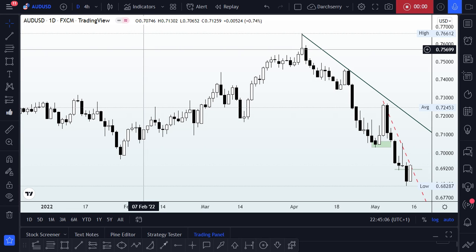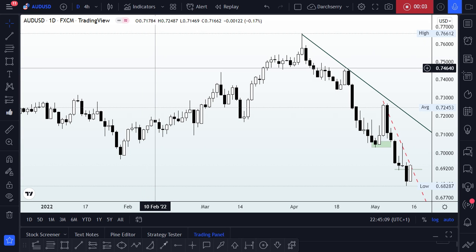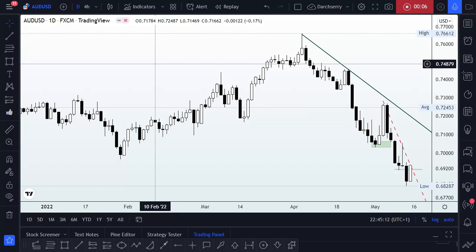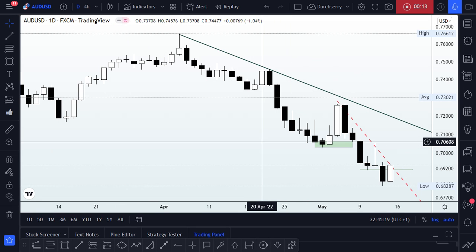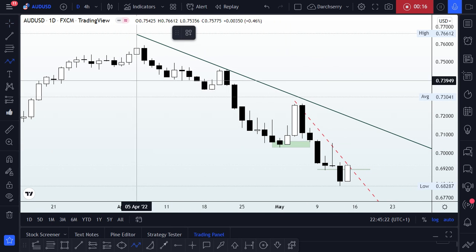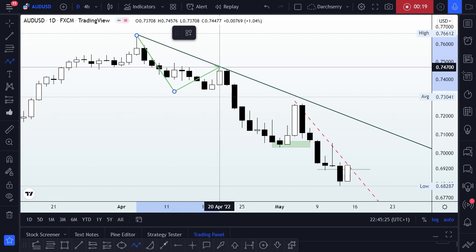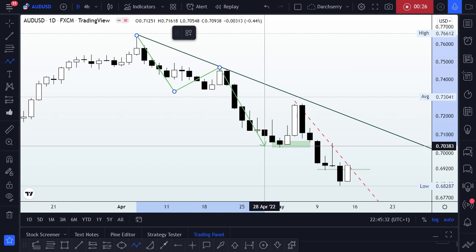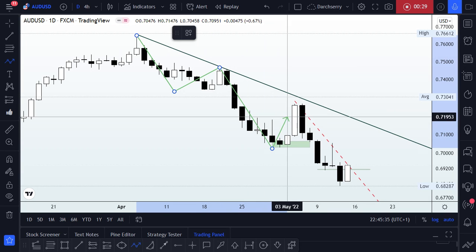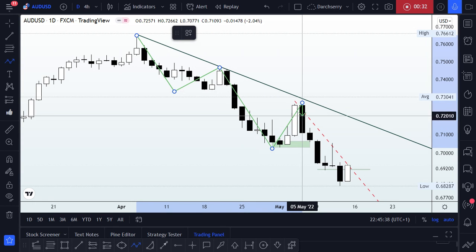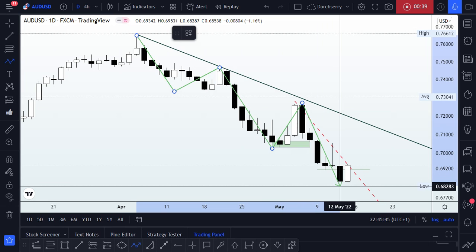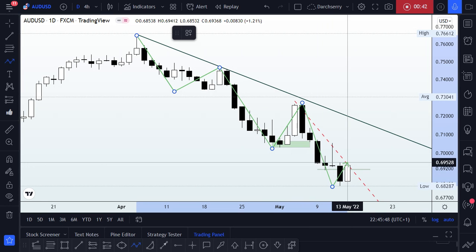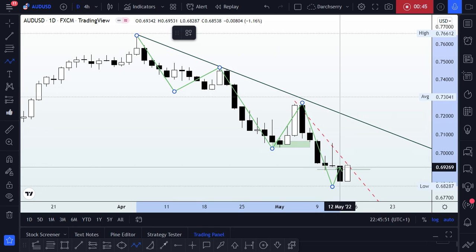A similar scenario to the GBPUSD is what I'm finding here on the AUDUSD. Looking at the higher time frame — that's the daily time frame — it's obvious that we are in a downtrend. Price continued to find lower lows and lower highs until the latter part of April, where we saw a huge expansion that pushed price to 0.70250. Then another lower high and another expansion that went right through 0.68 to 0.5300 thereabouts, after which we saw this bullish move on Friday.